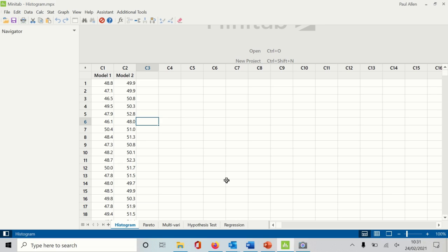Today's tutorial we're going to do an Individual Moving Range control chart. If you're measuring variable data, it would be preferable to use the X-bar R chart — the X-bar R chart is the best and most powerful — but if you find it difficult to get subgroup data and individual data makes more sense, then the Individual Moving Range chart could be your chart of choice.